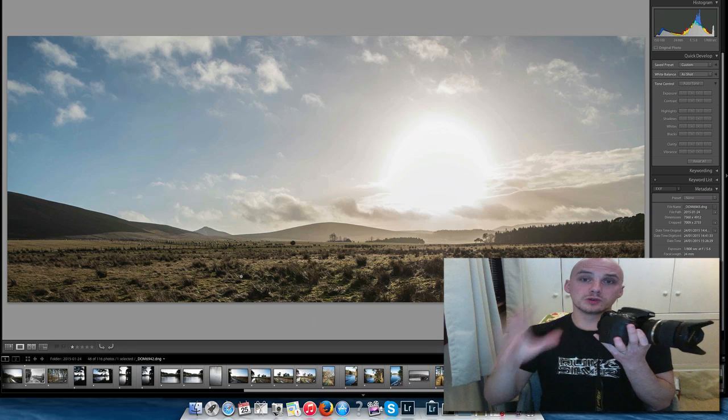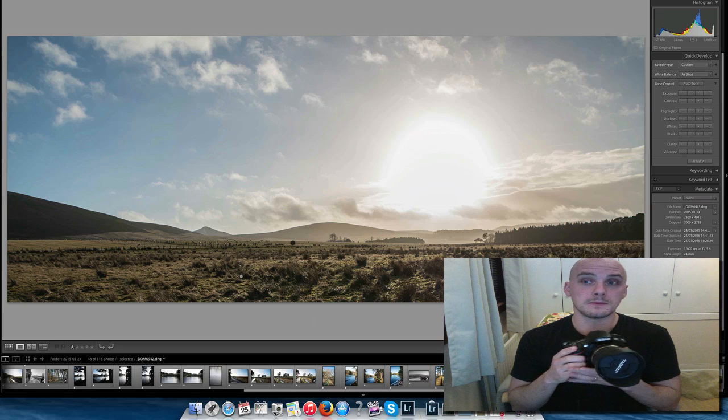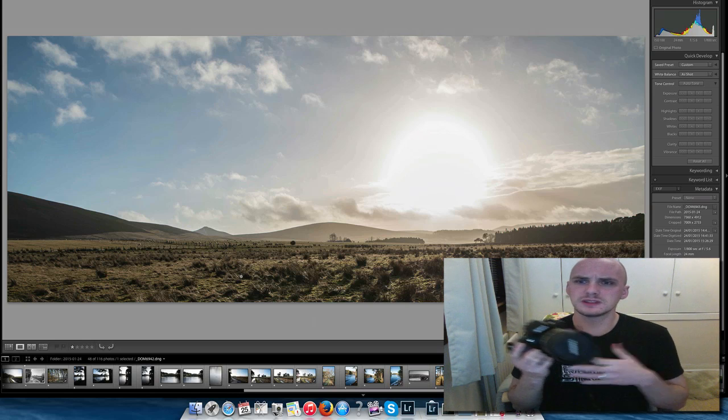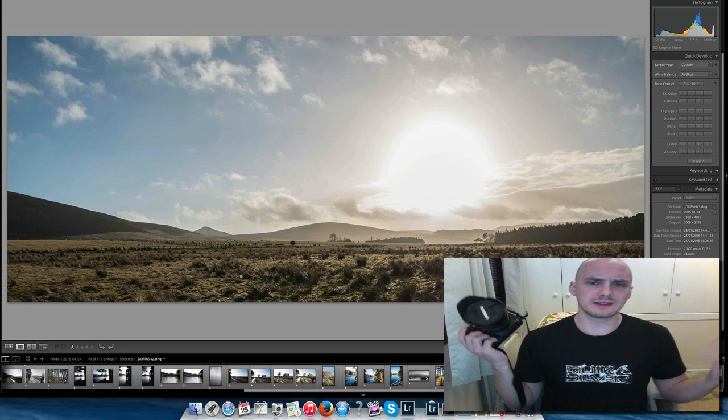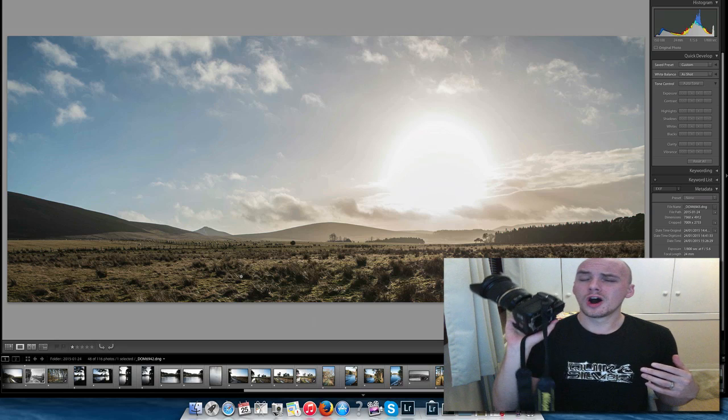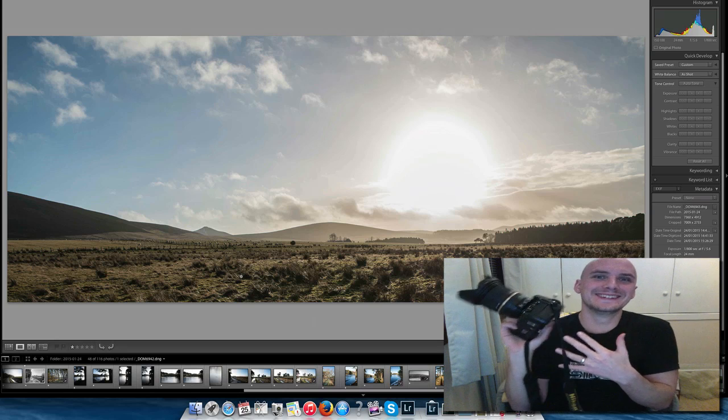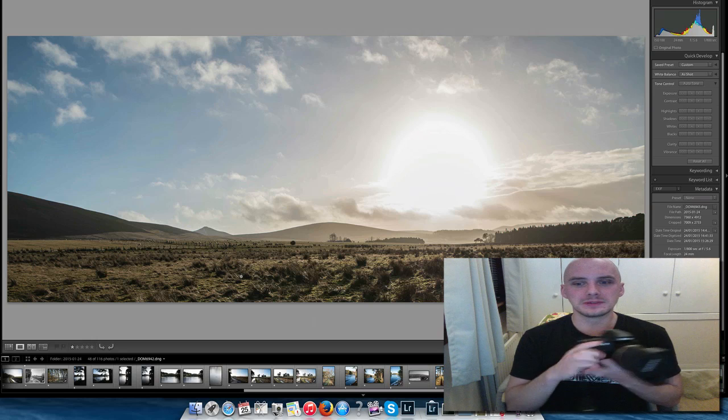But if you are a landscape photographer, or if you're digging landscapes, hill walking, doing that kind of stuff, holy crap. It's the only way I can describe it.